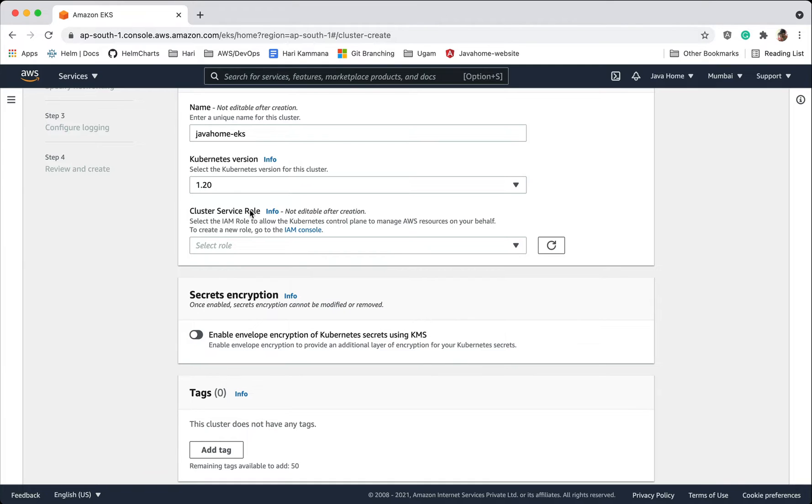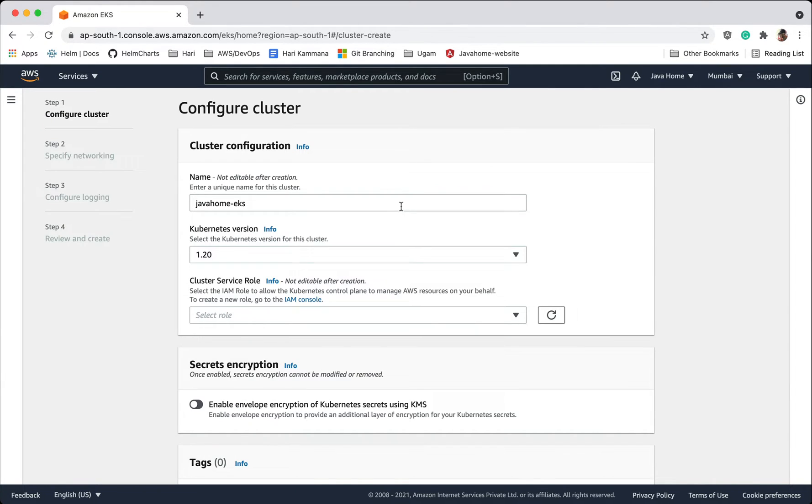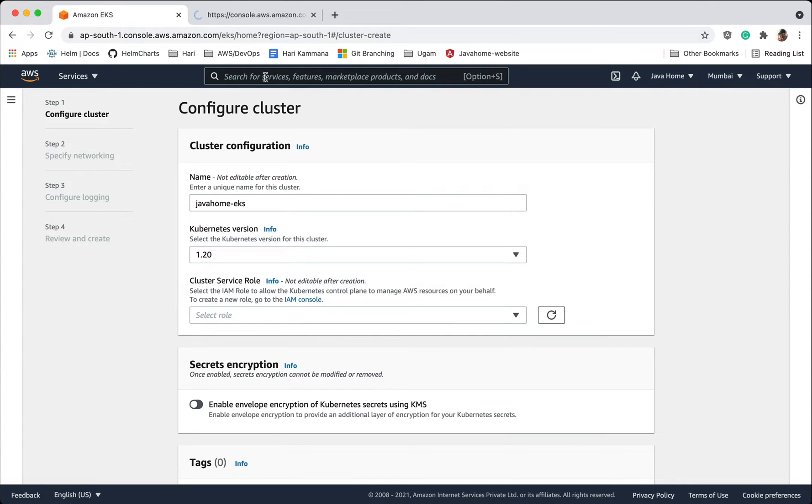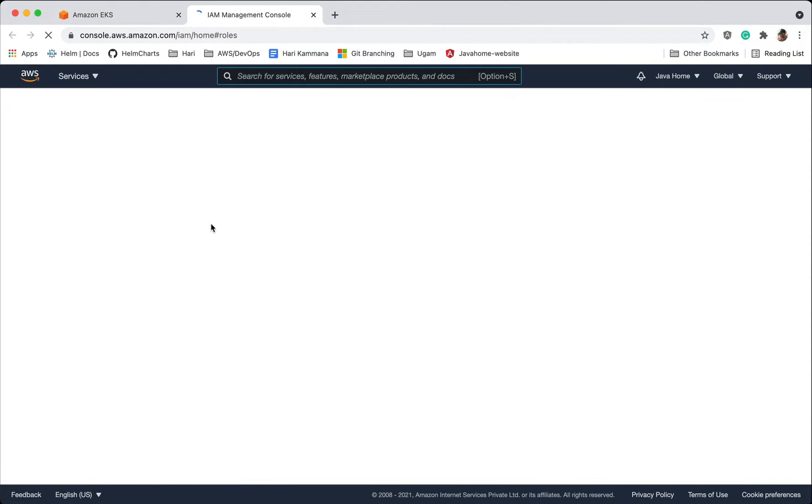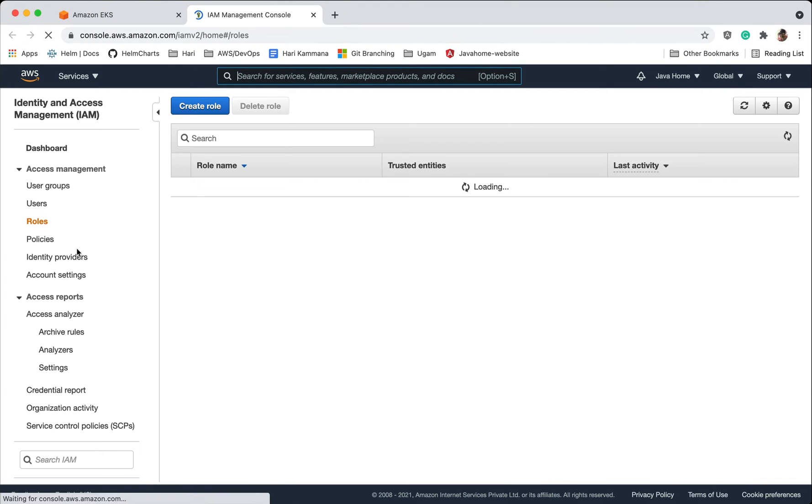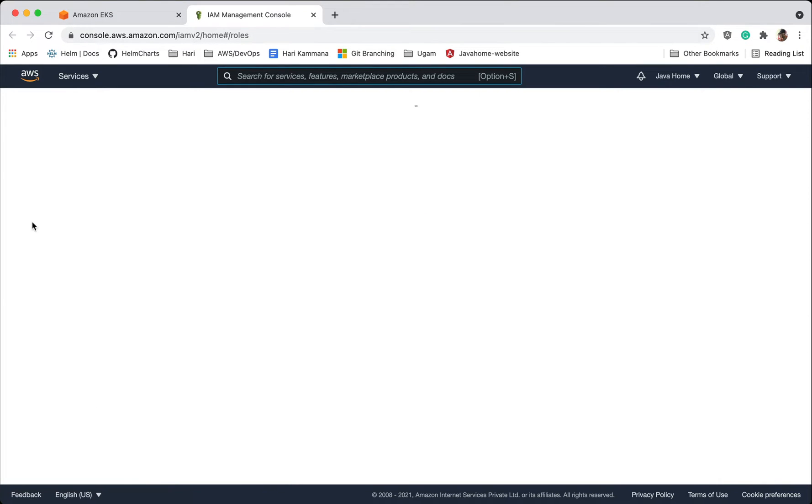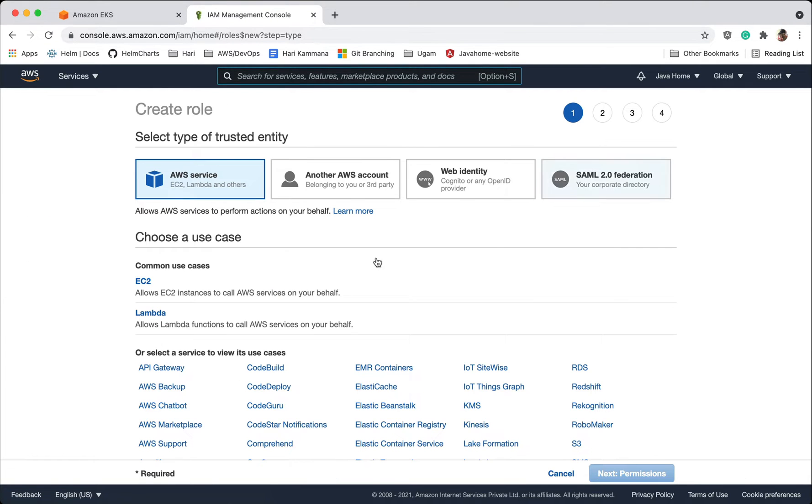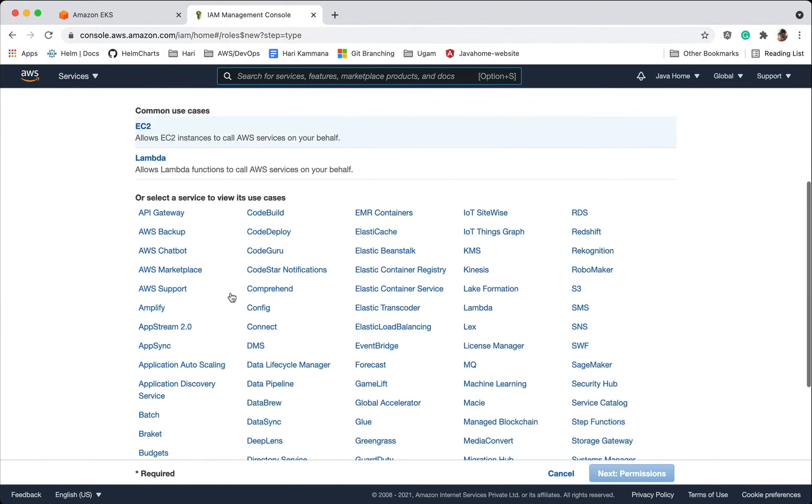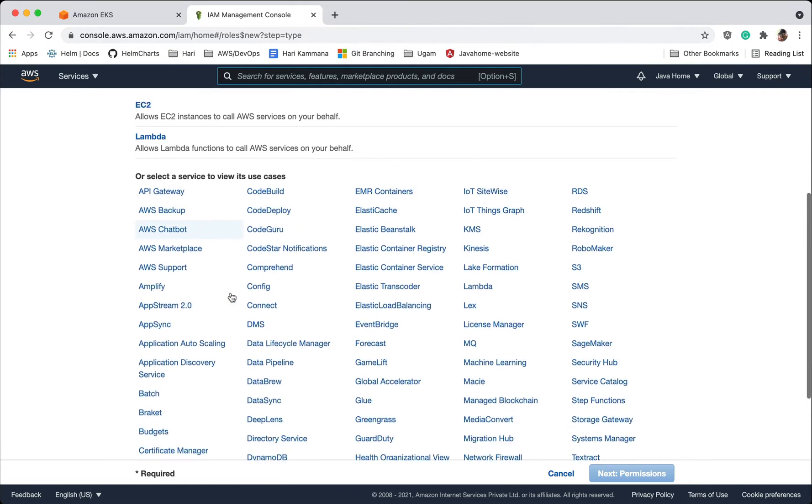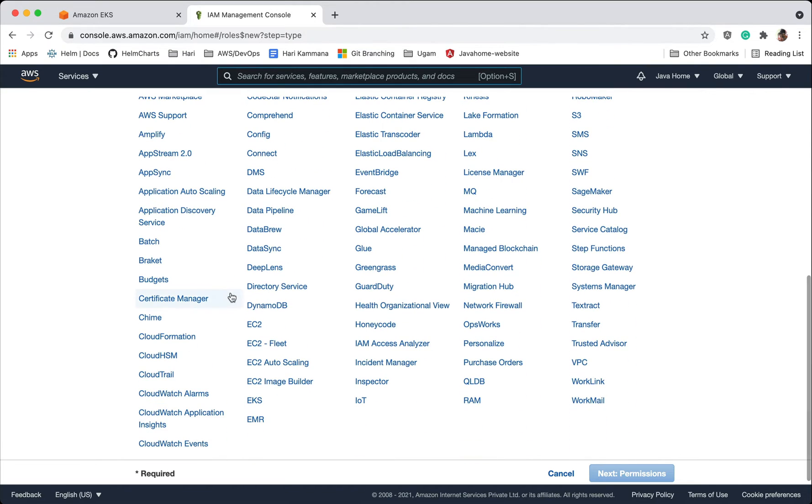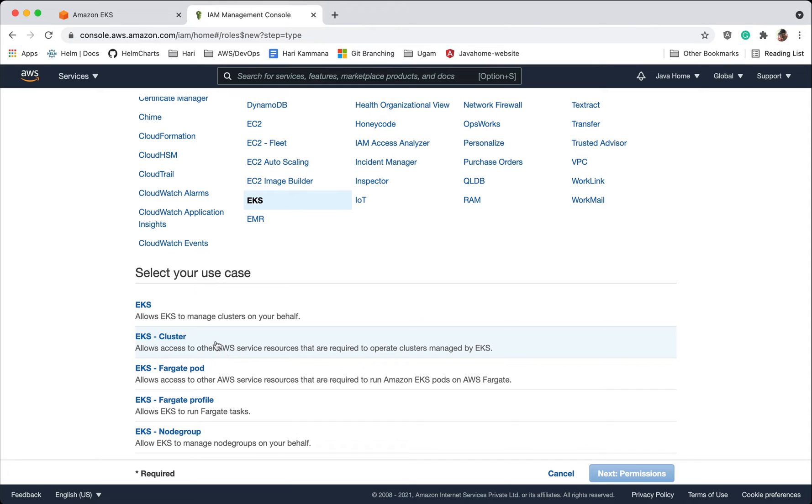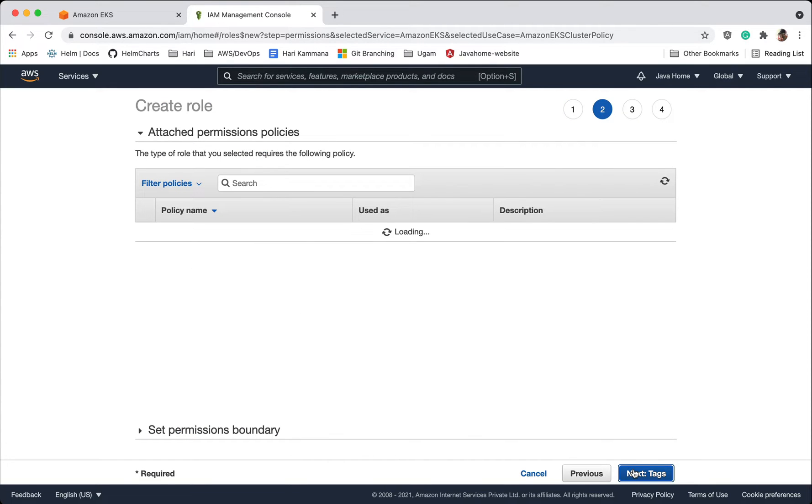This role is required for Kubernetes cluster to manage AWS resources on our behalf. So let's open IAM console, go there, click on roles, create role. We have to choose the service EKS, and it is the second option here, EKS cluster.